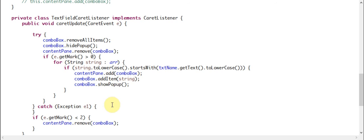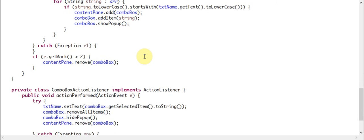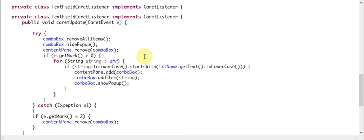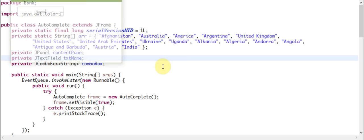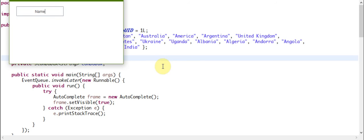So let's run the program. This is the J Frame and this is the text box. Let's write, for example, 'U'.